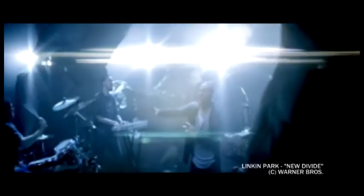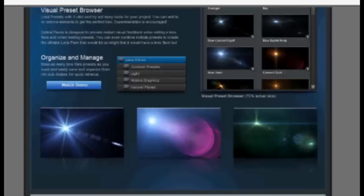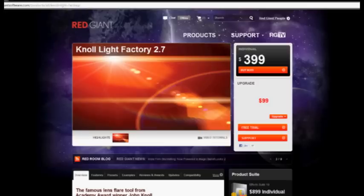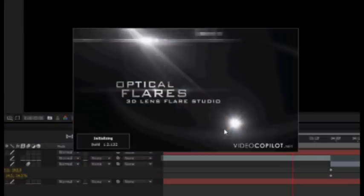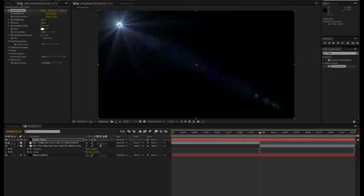For instance, many of Linkin Park's videos include light streaks and flares, giving the footage a flashy appearance. In order to add these same flares to your video, you can purchase professional flare packages from companies like Video Copilot or Red Giant. From here, you can use a program like Adobe After Effects to animate your flares across the screen.